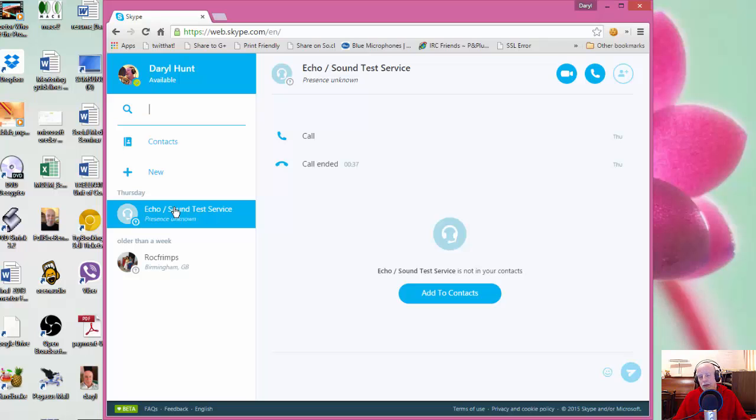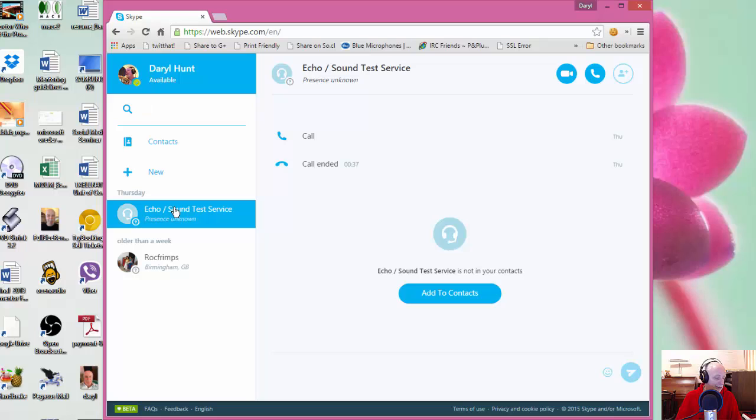And I installed the plug-in while I was using Internet Explorer. And now that I've opened up Chrome, there's been no change to it. So I don't have to install it for the other browsers, it just seems to work no matter which browser.